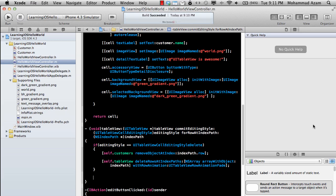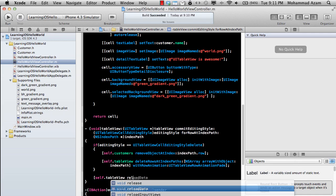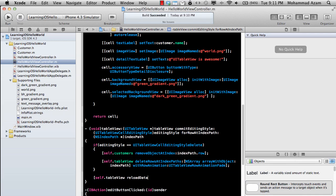we want to refresh the UITableView when we delete, we're just going to say self.tableView reloadData.